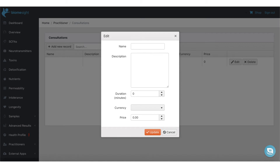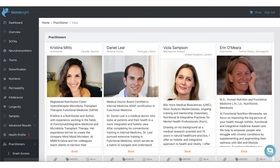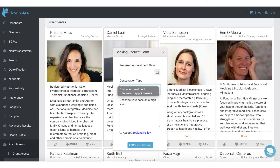Customers will be able to choose one of your consultation types when they select to book a session with you. BiomeSight users can then browse your profile and submit booking requests by completing a simple form, where they can choose from the appointment options you have entered. Appointment requests generate an email to the practitioner which contains the information entered into the form.